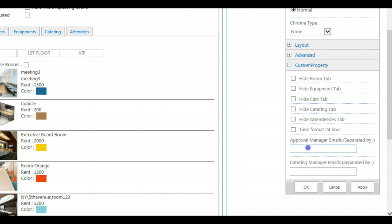By the way you find also the Approval Manager emails and the Catering Manager emails here in the Custom Properties of the Standard Edition.